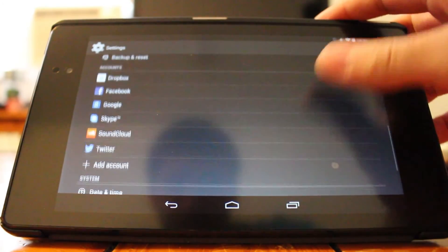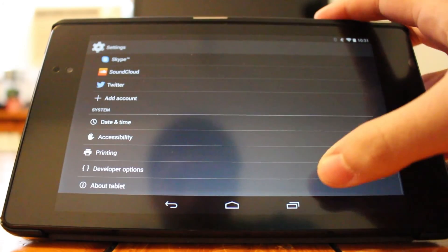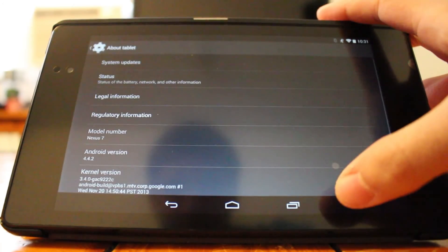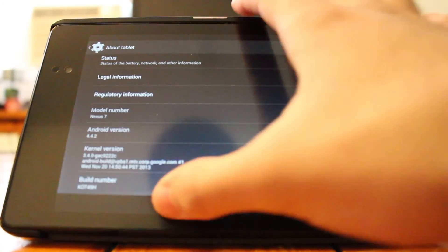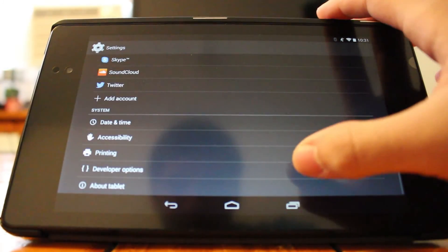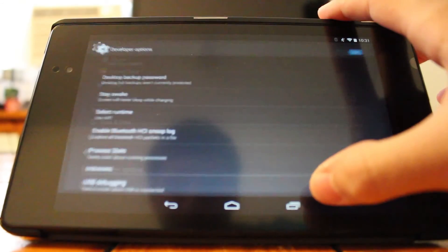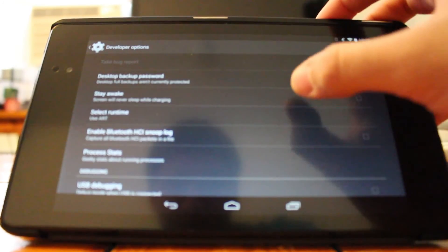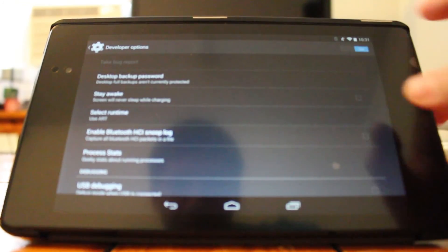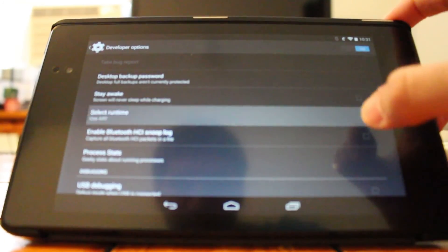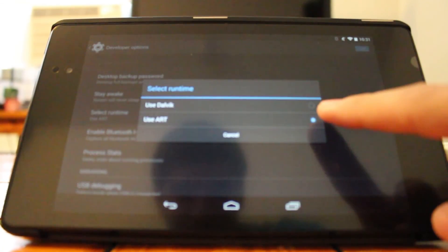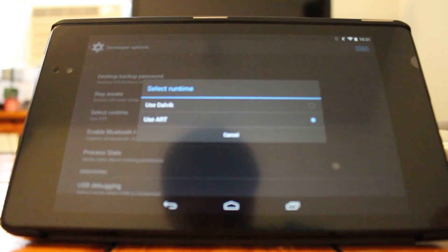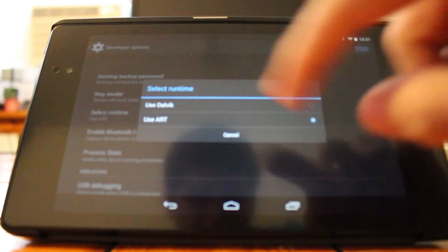Once you're done, you can go ahead and access your ROM again and go over to your settings, and then from here go over to the About Tablet or About Phone section. As you can see, we're verifying here that we are on the latest version of Android with the latest build number. You can go back to your Developer Options, select your runtime, and as you can see, we are on ART.